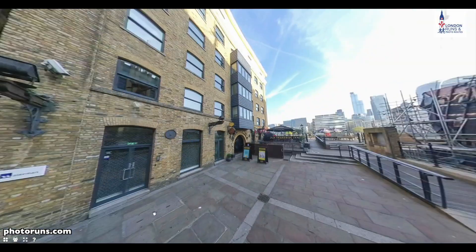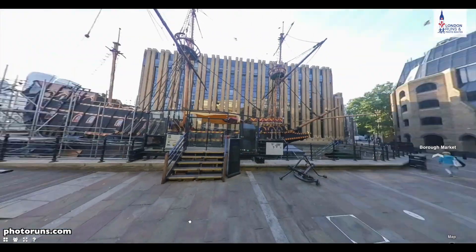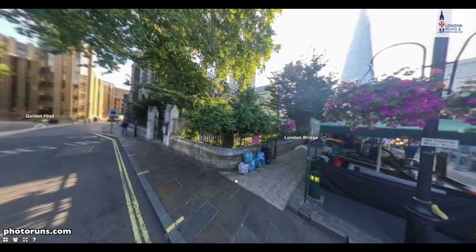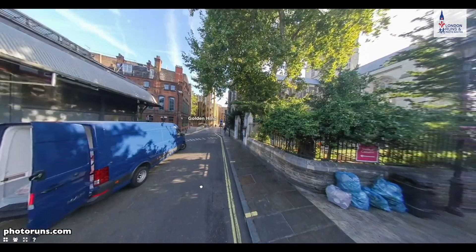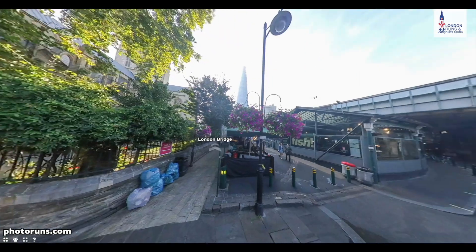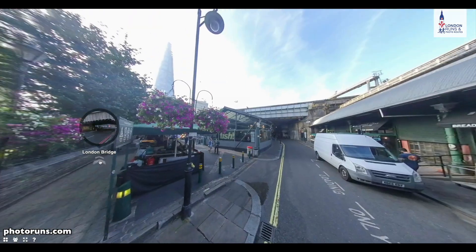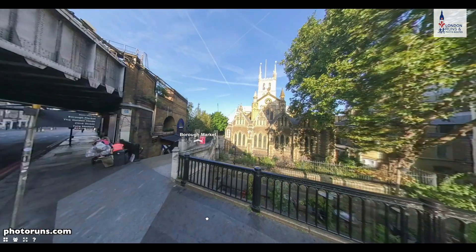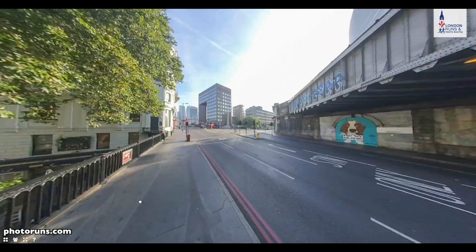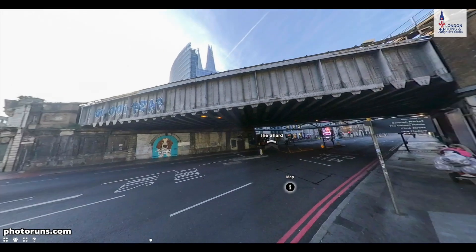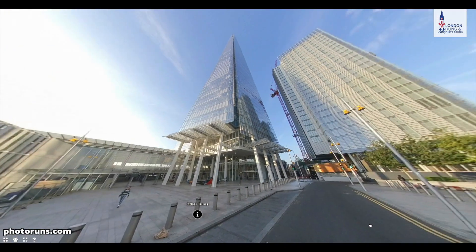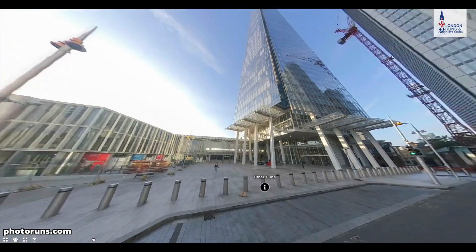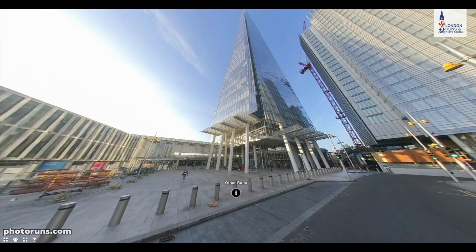This will bring you to the Golden Hind, which we see here, and to Borough Market. When we've been through Borough Market, we'll come back out onto London Bridge. We're just going to go to the right of that, which will bring you right up to the Shard, which is the end point.